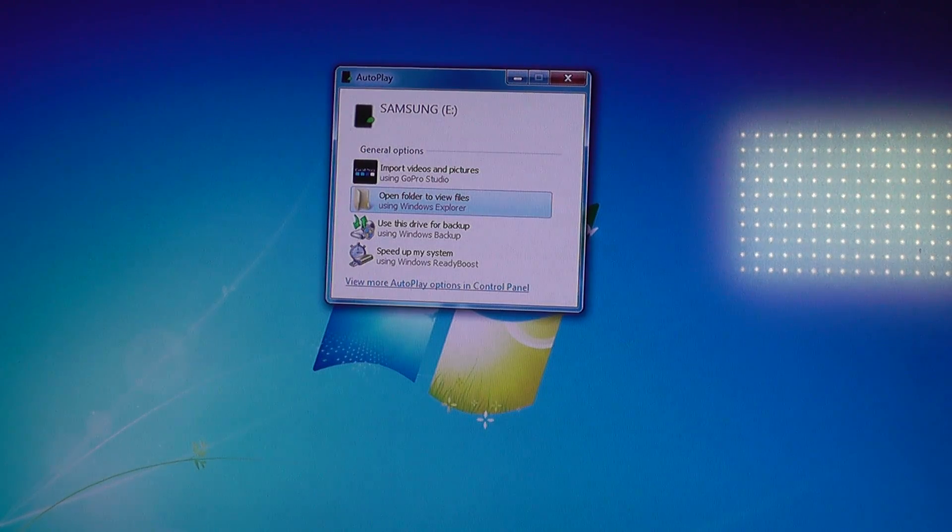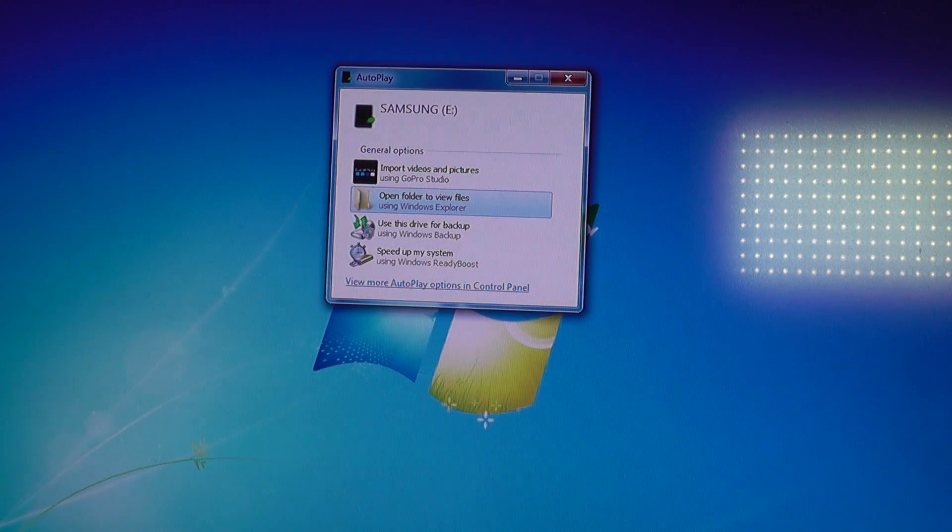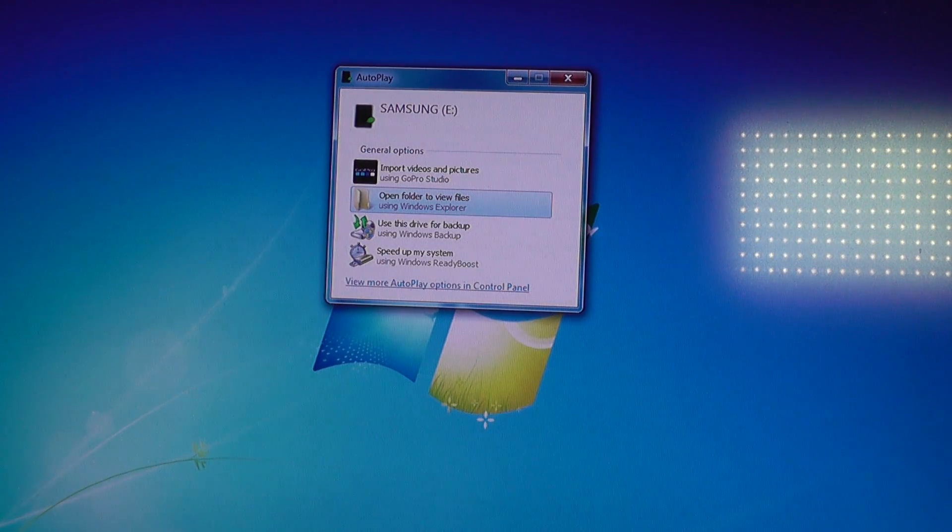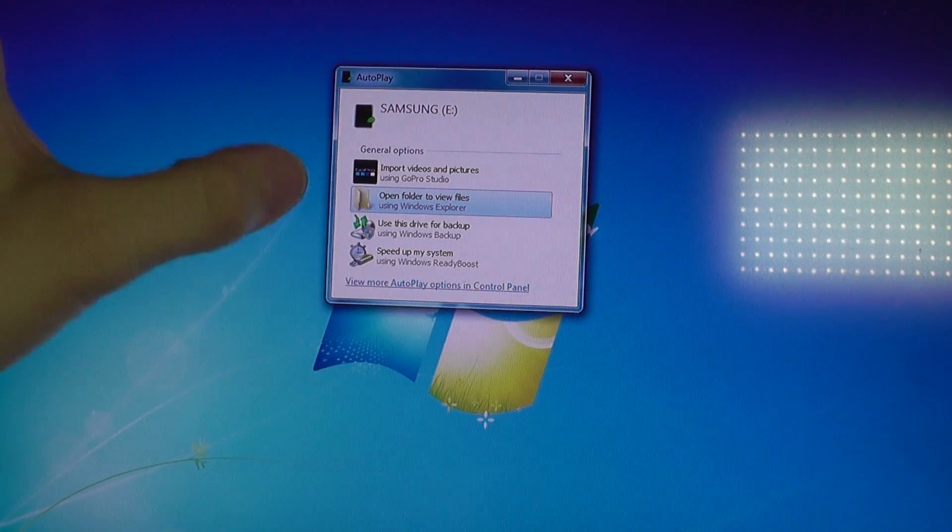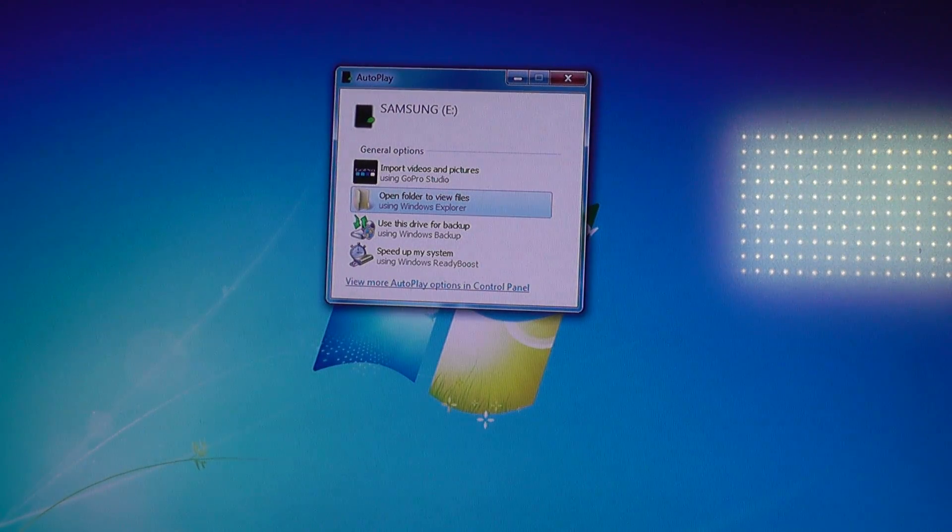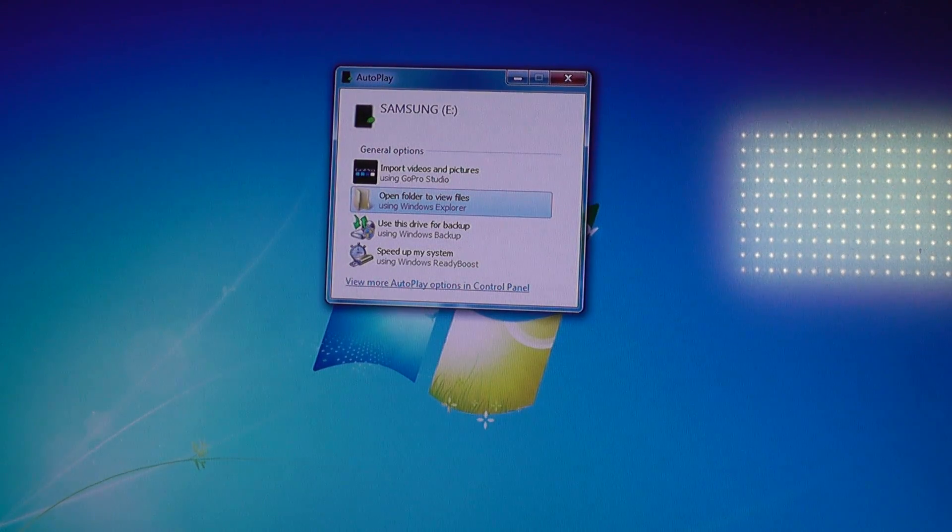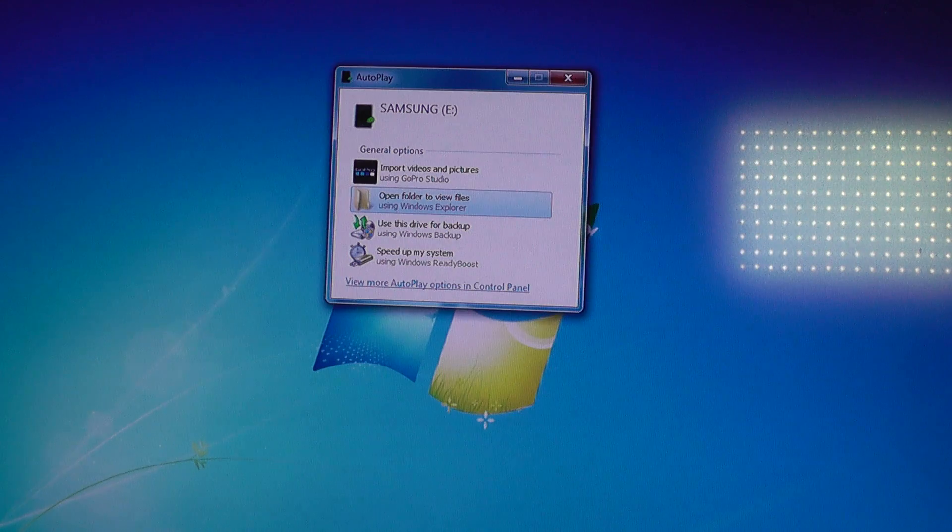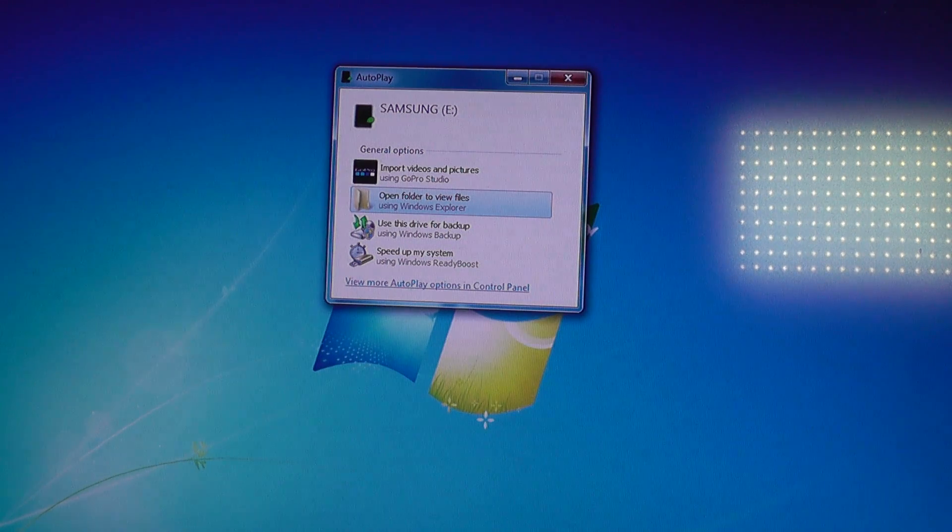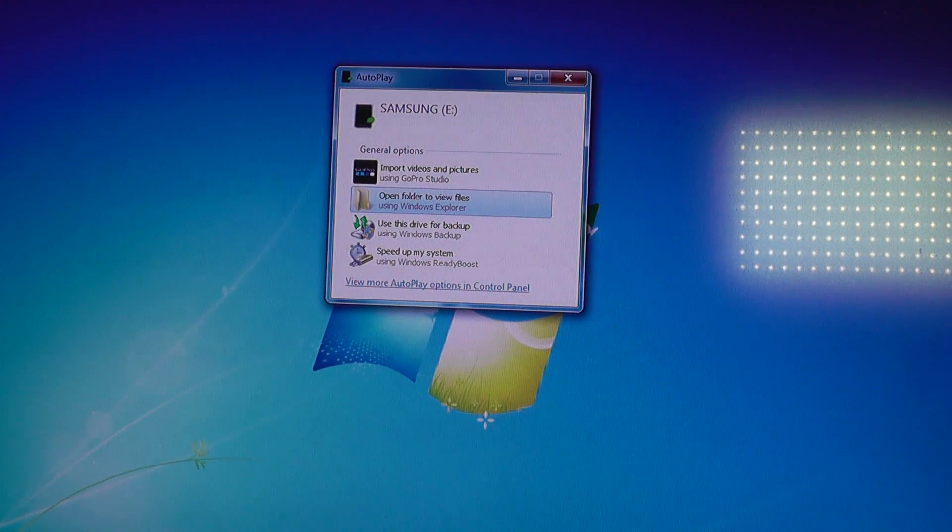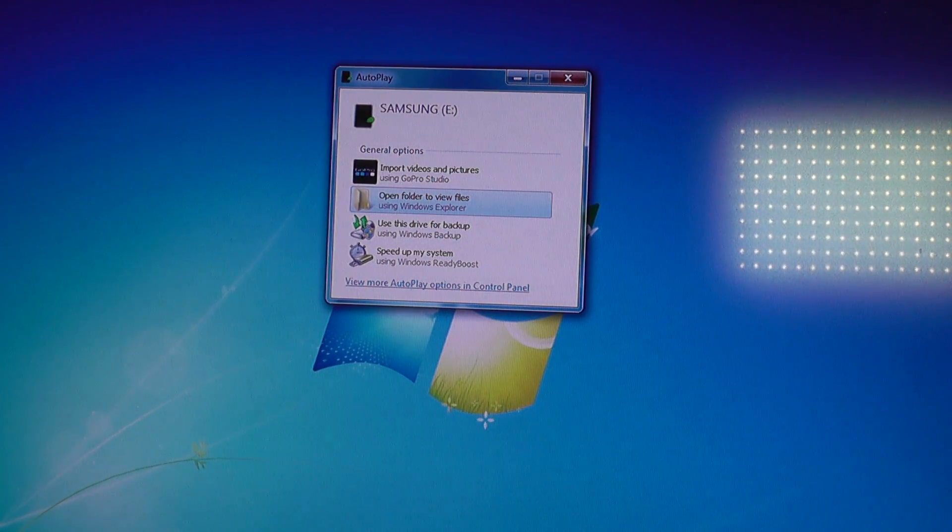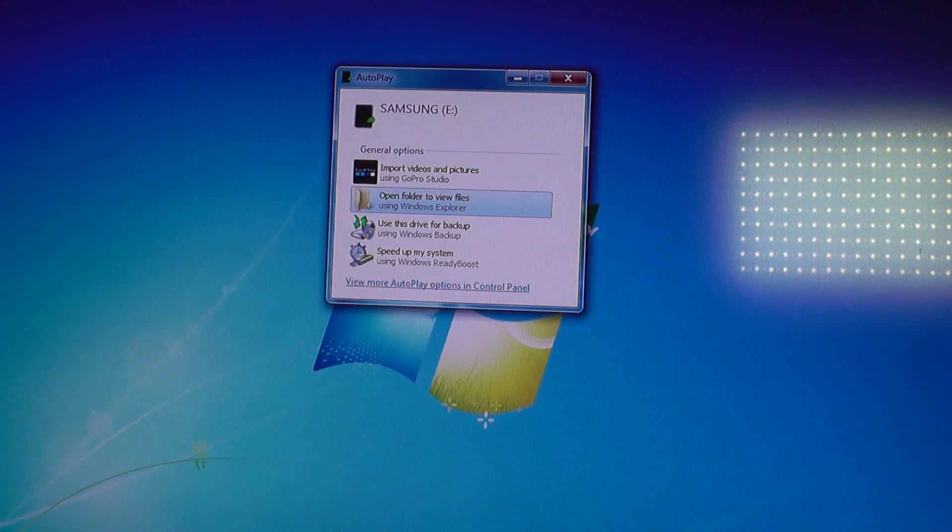As you can see the drive was detected. And it's name and that it contains files has already been shown here. So as I said in the beginning it seems to be a problem with the enclosure itself. So I'm going to take a look at that.